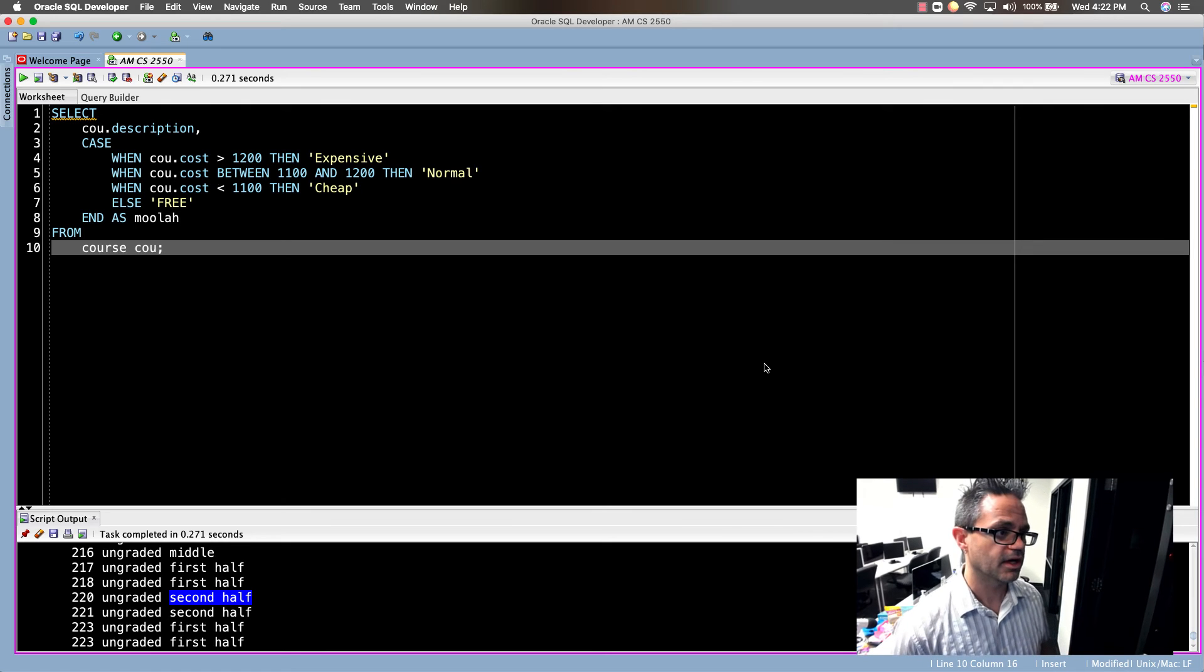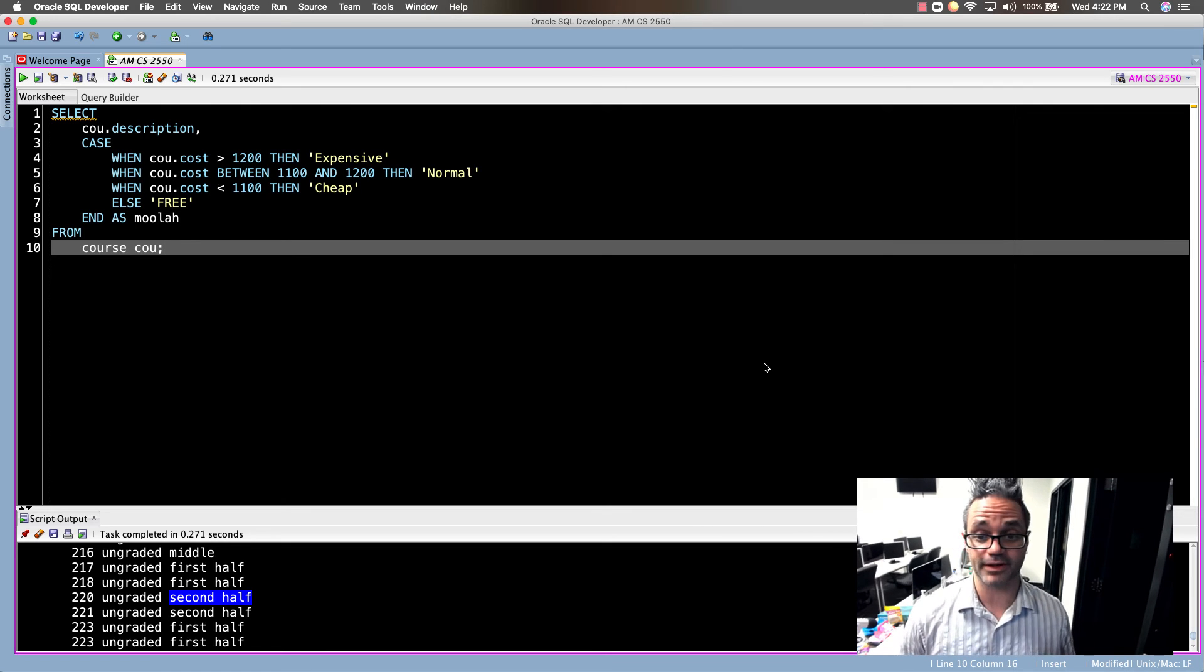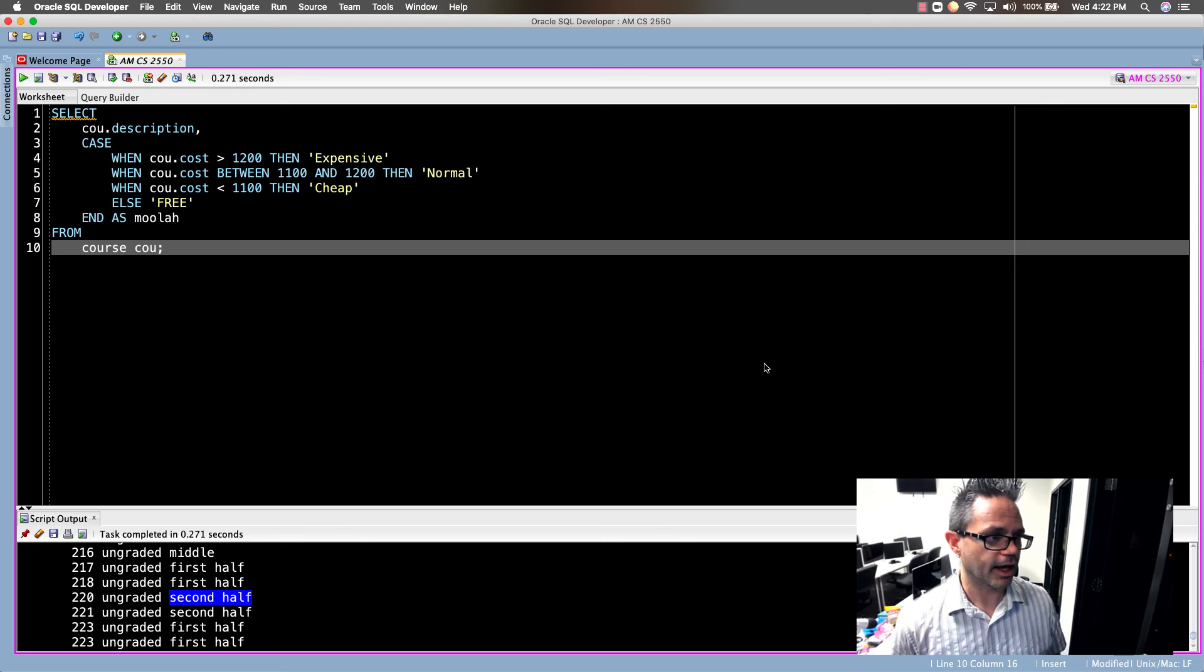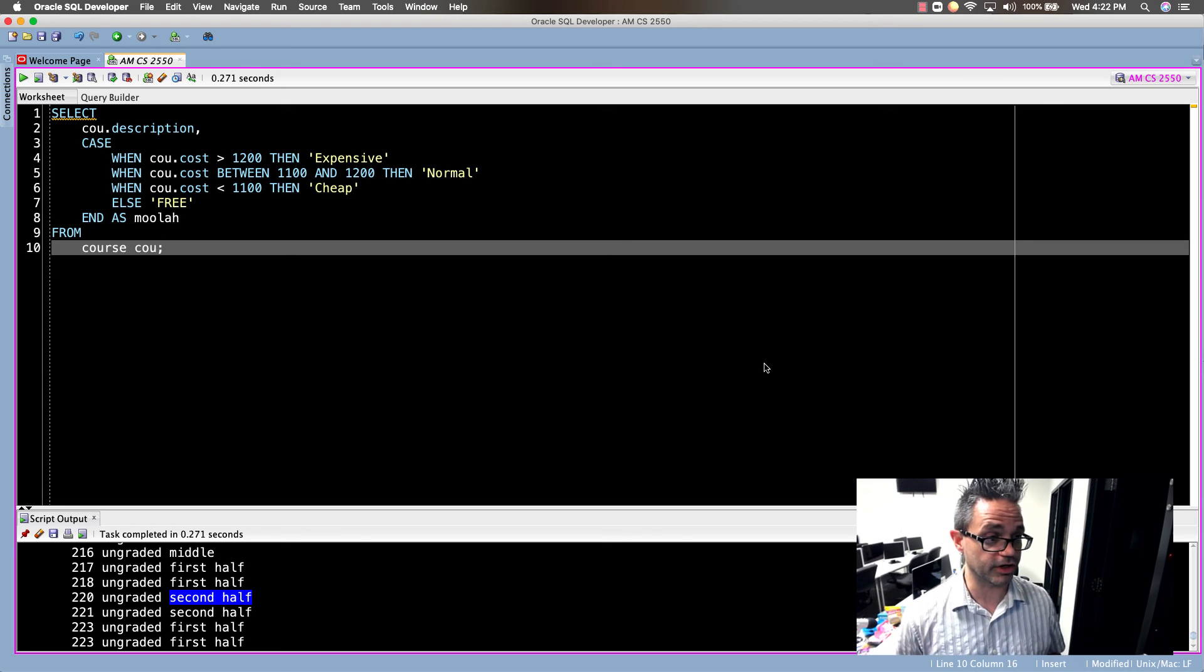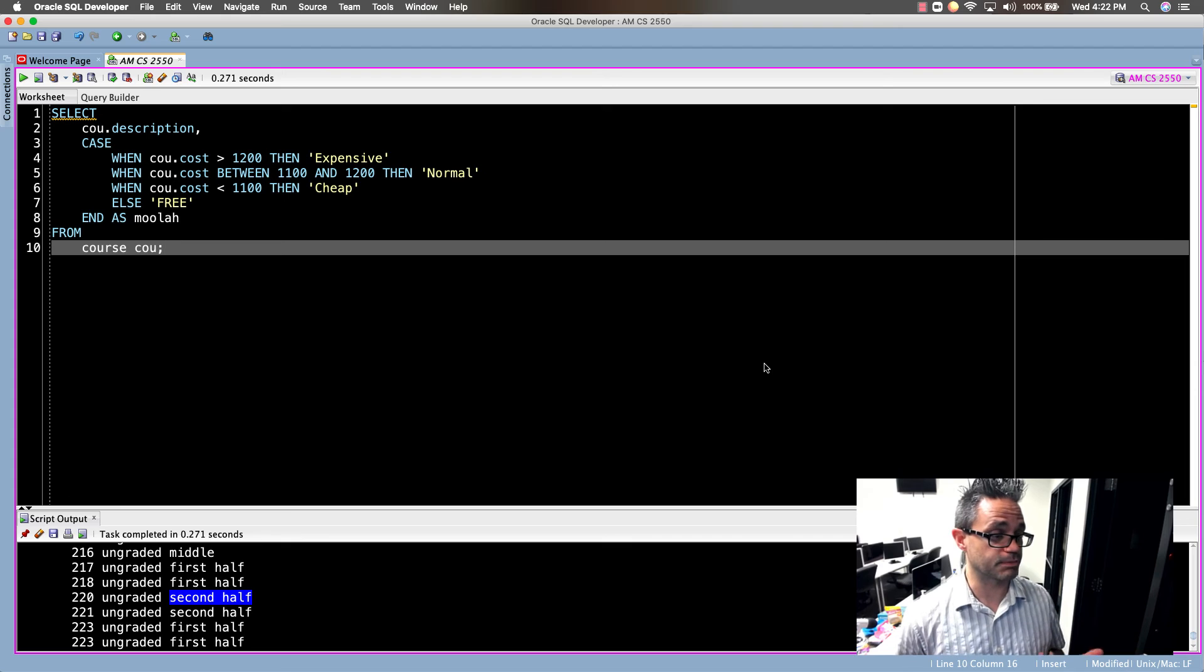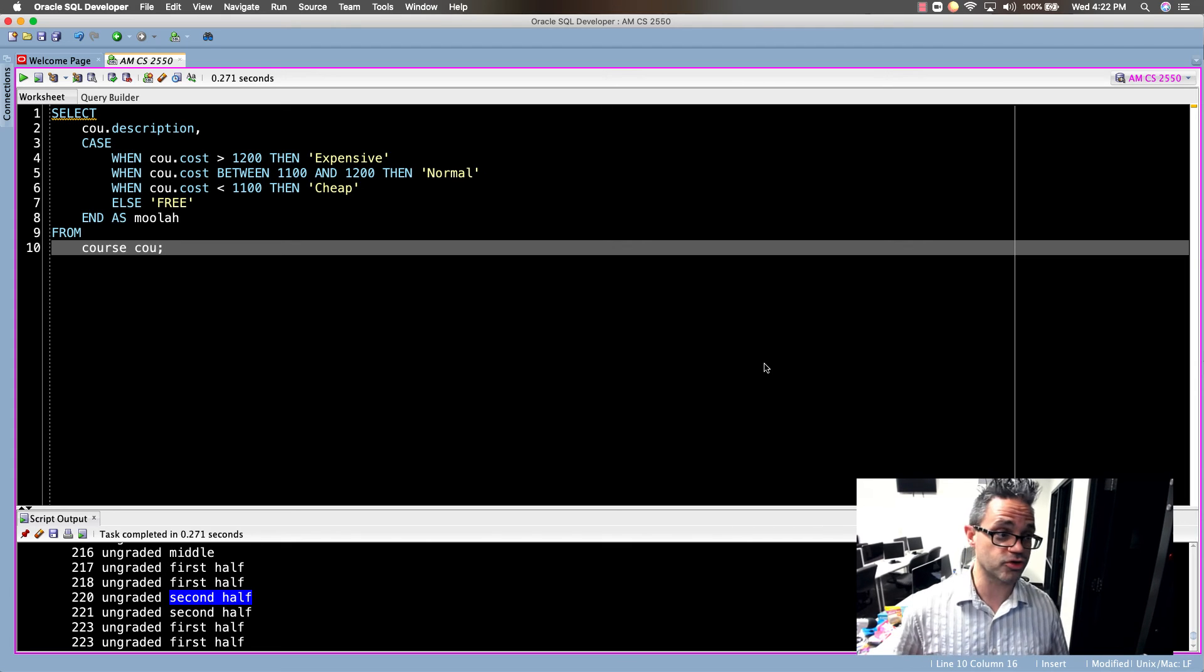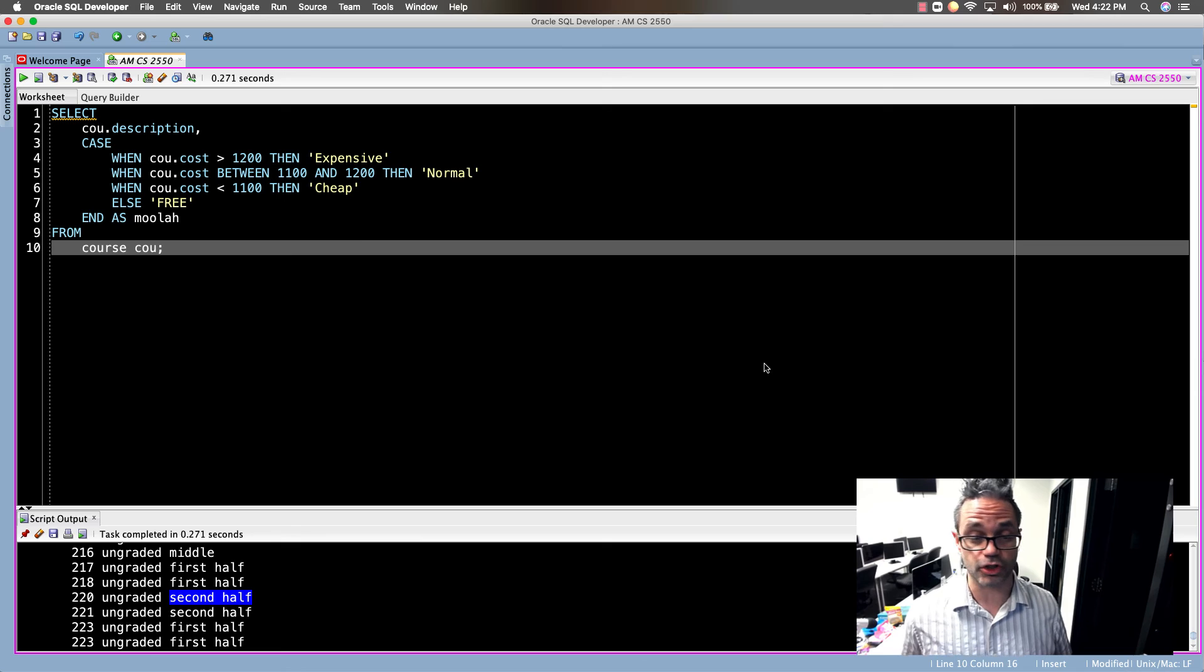As always, an ELSE has to be the last case, just like it is in an if-else block in programming. When CU.cost is greater than 1200 it's expensive. When CU.cost is between 1100 and 1200, so I can do some cool ranges of values, then it's normal.